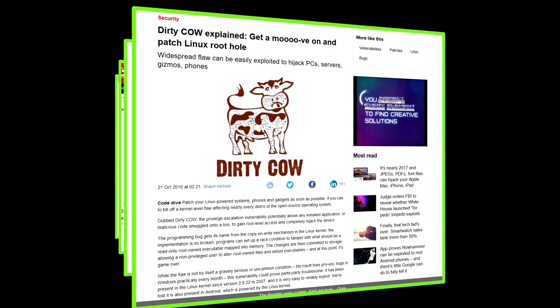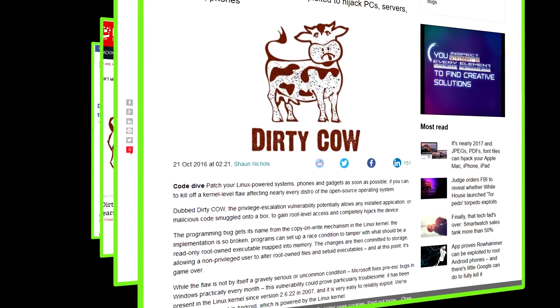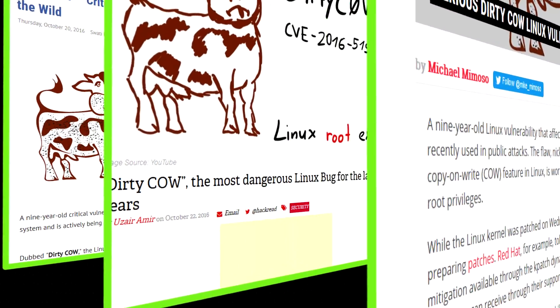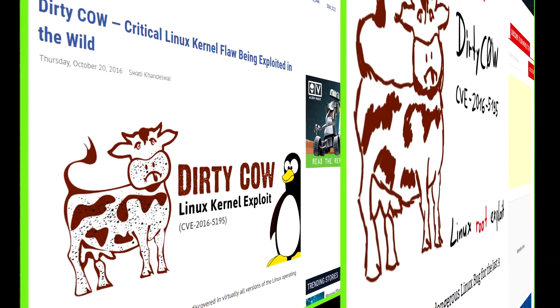There's a new exploit been discovered for Linux which has got the wonderful name applied to it of Dirty Cow.